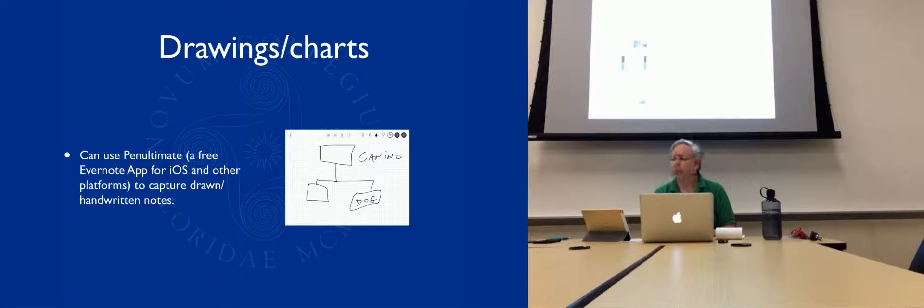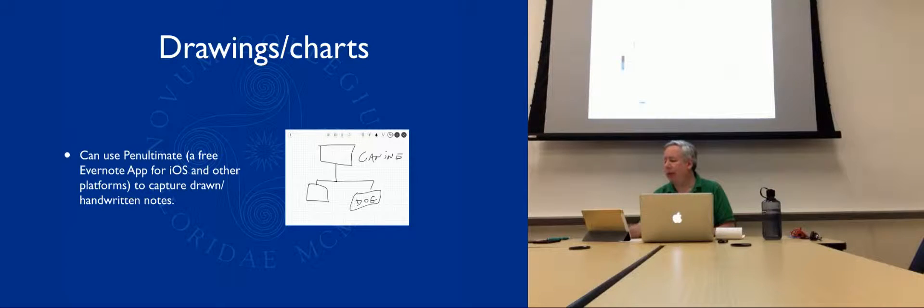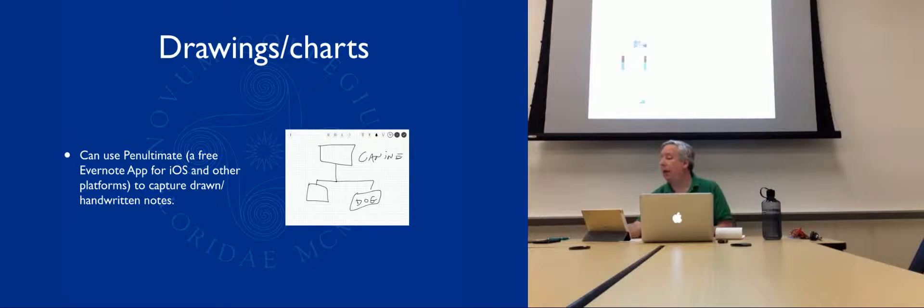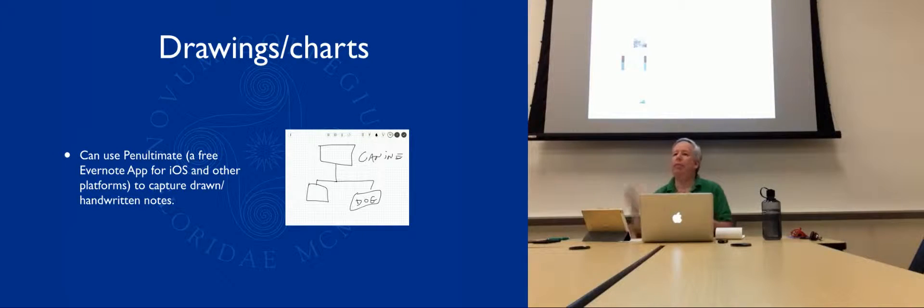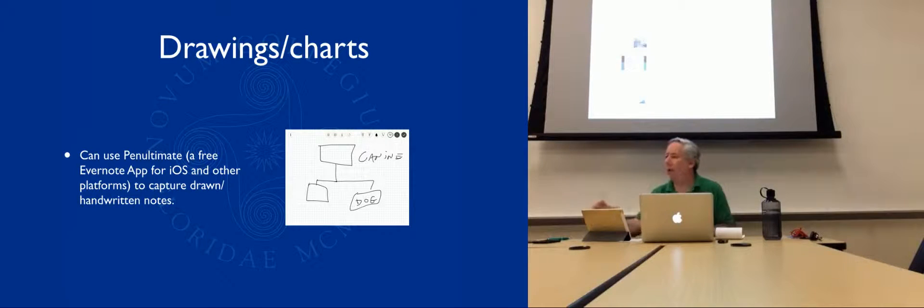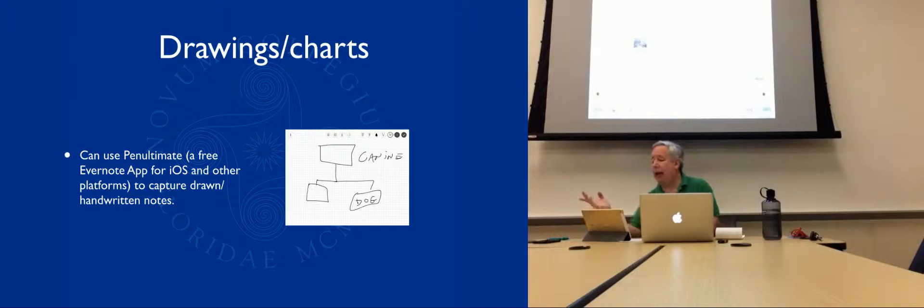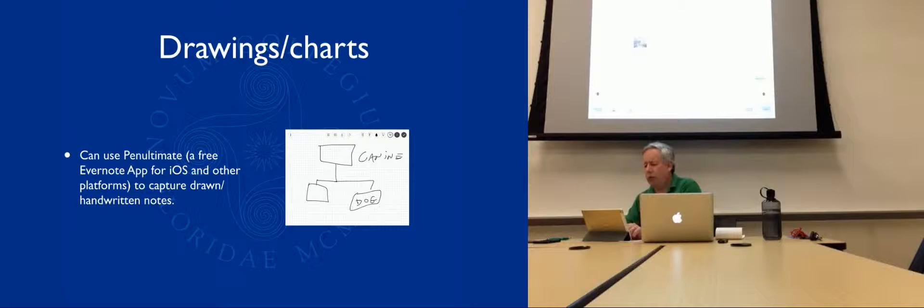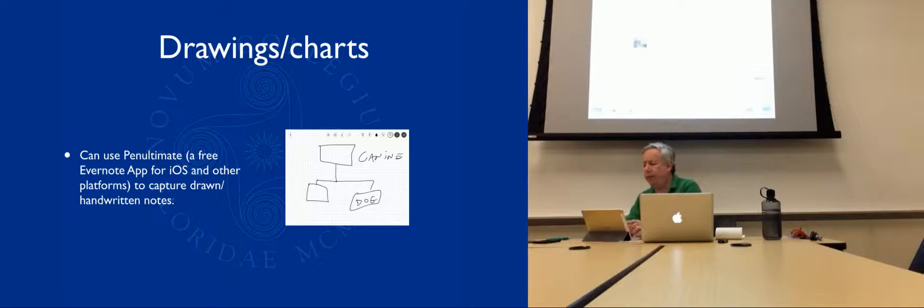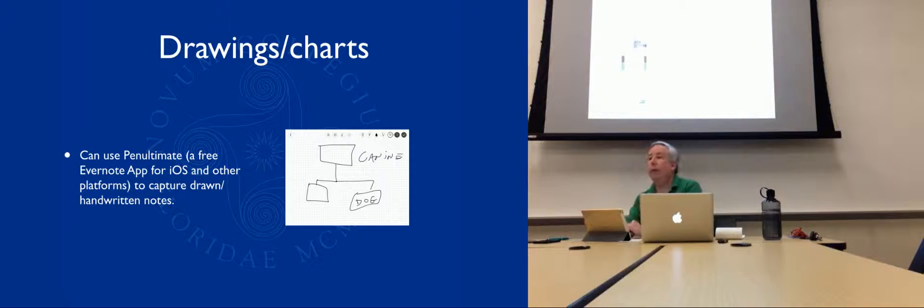You see the little green arrow there? It's uploading it up into Evernote. It's uploaded into Evernote. Come back to my Evernote on here. There it is.